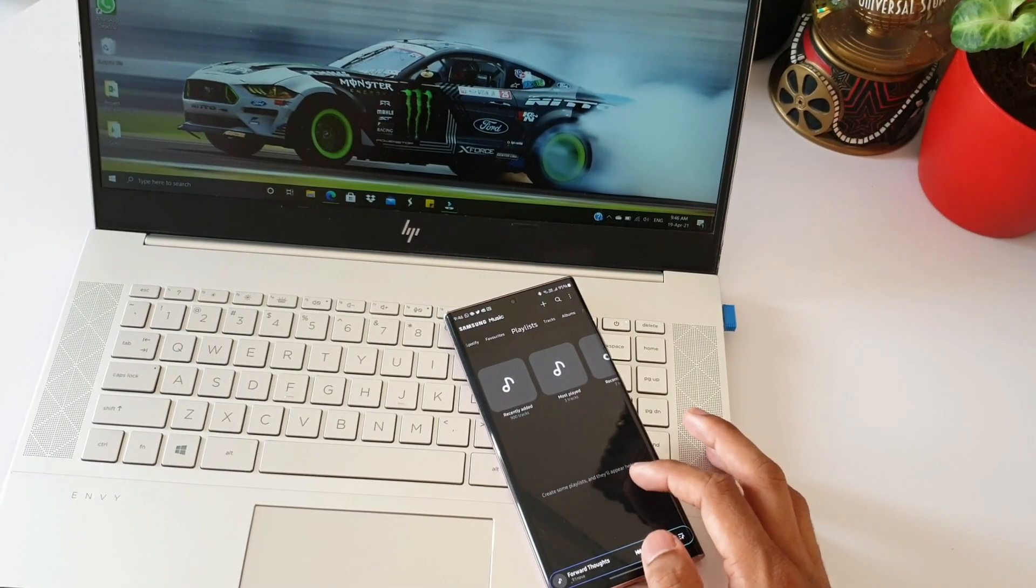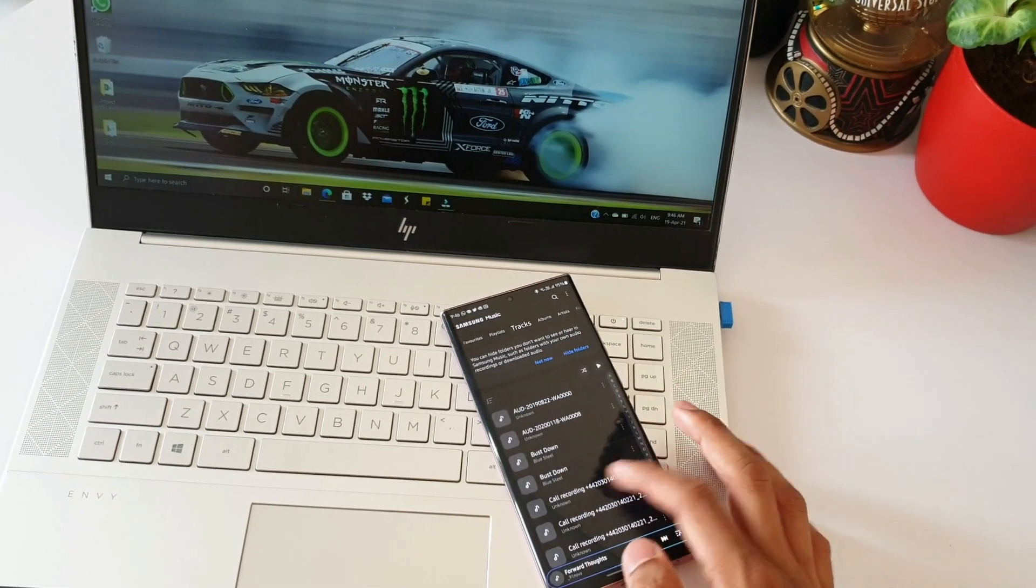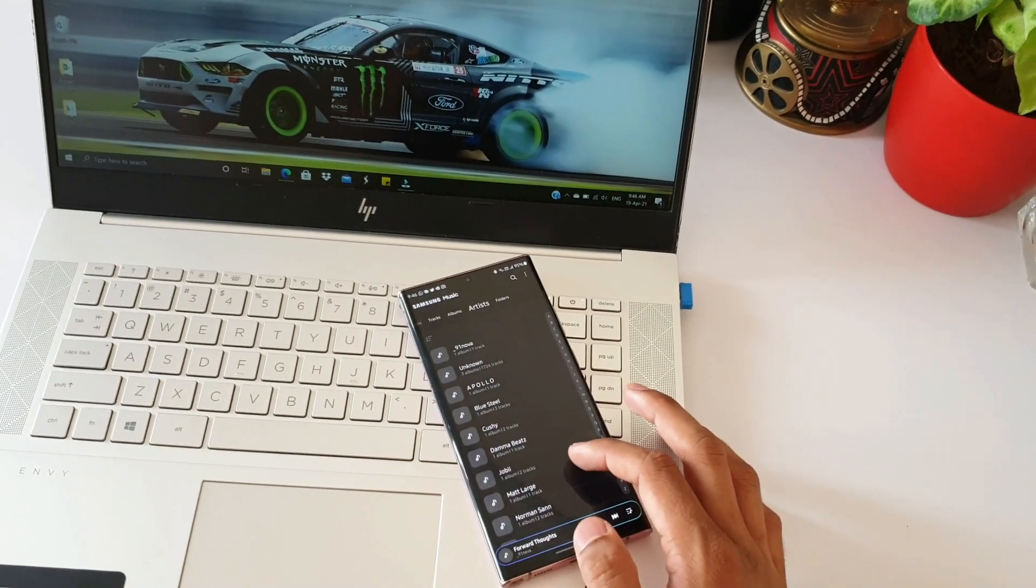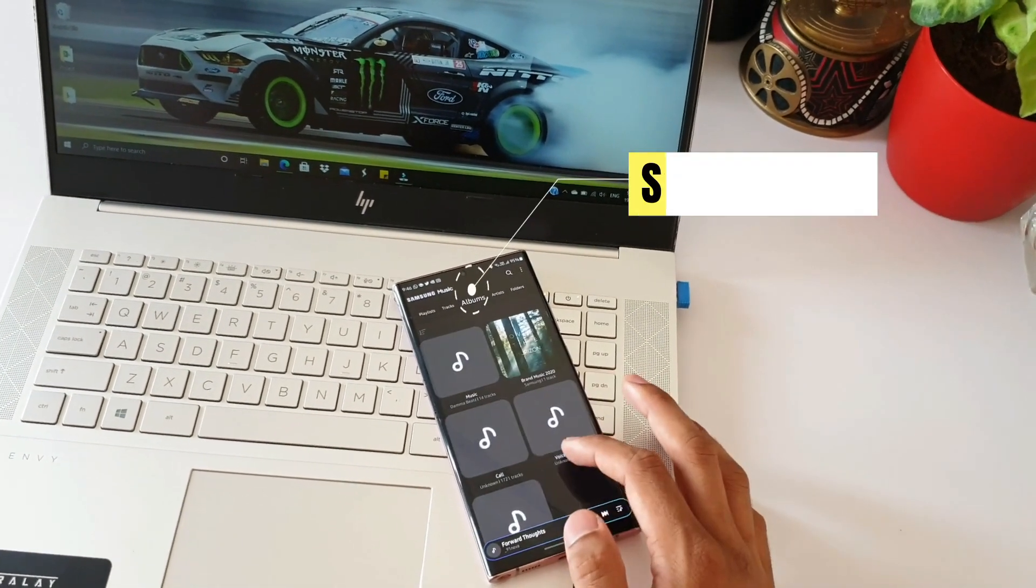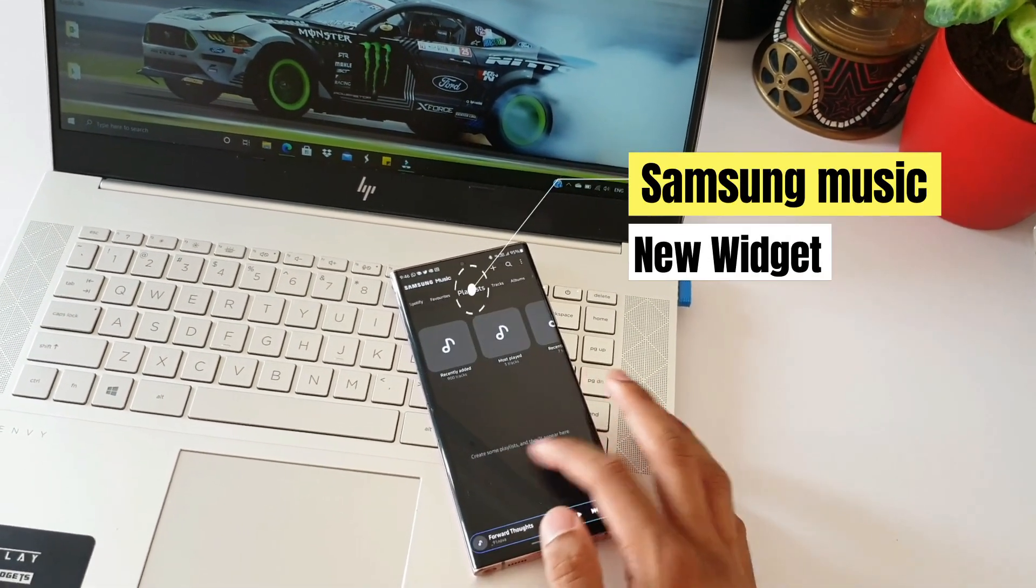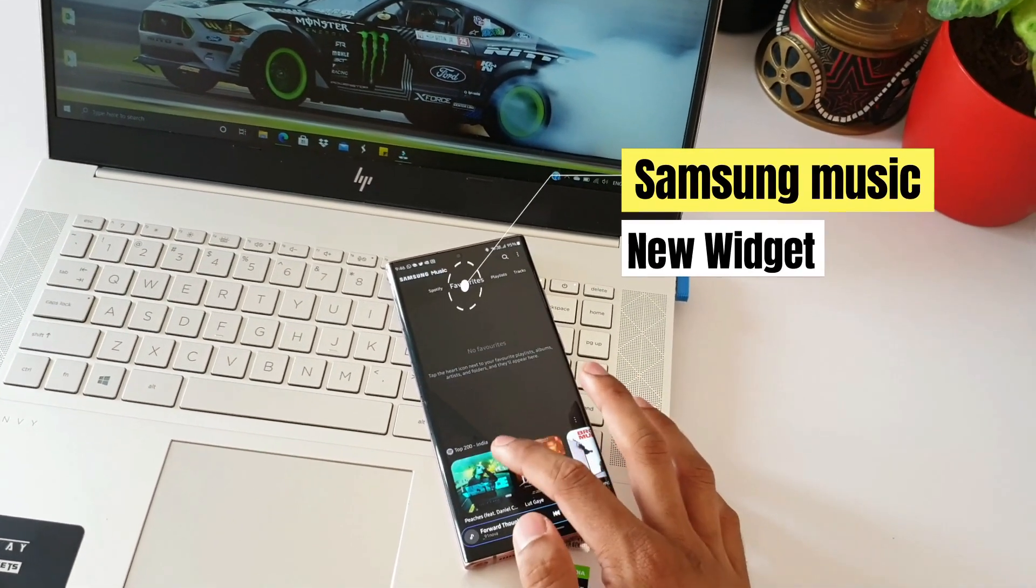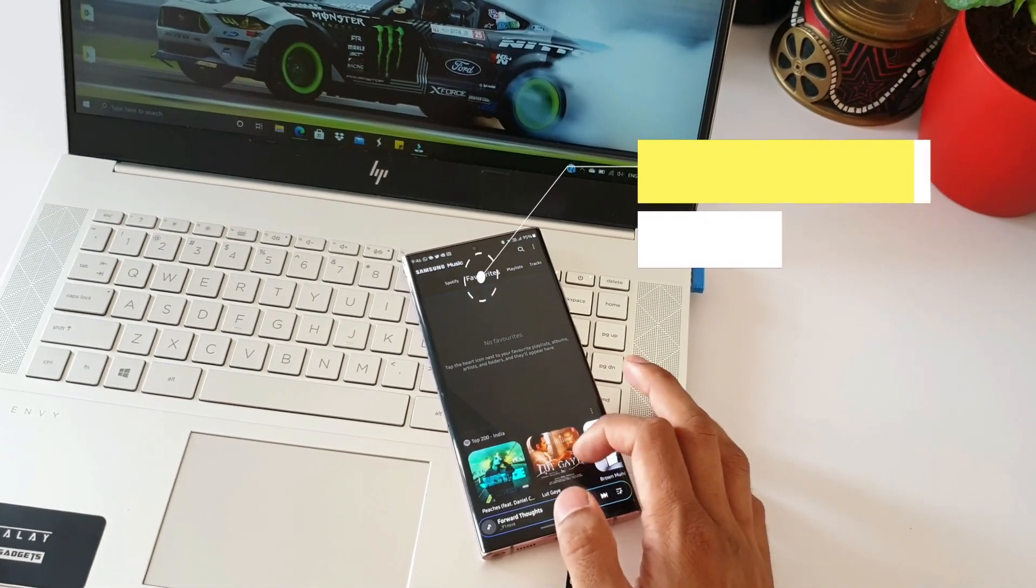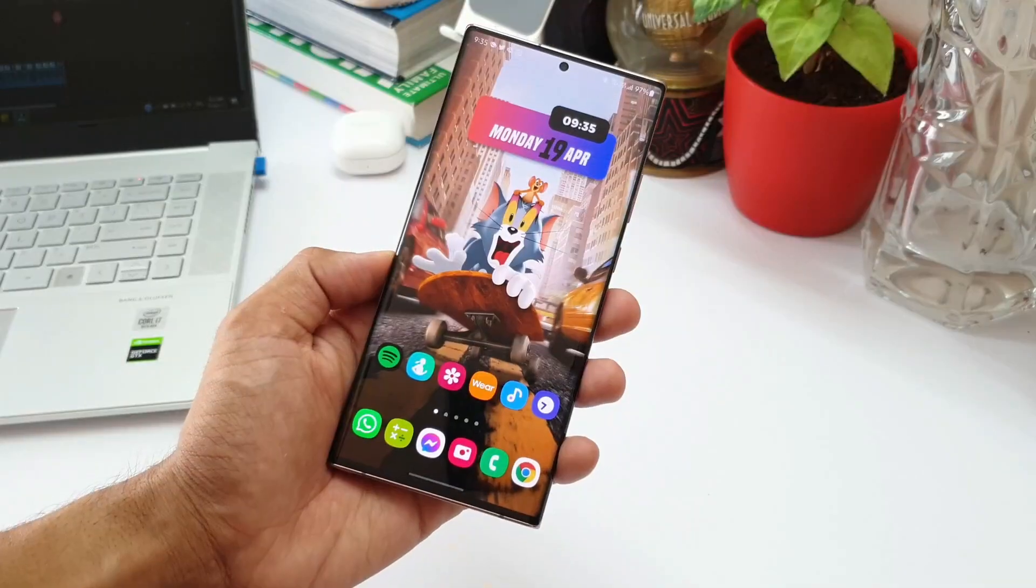What's up guys, welcome to Apex. Thanks for tuning in. Recently we got an update for the Samsung Music app which brings one cool change. I'm not sure how many of you are using this app.